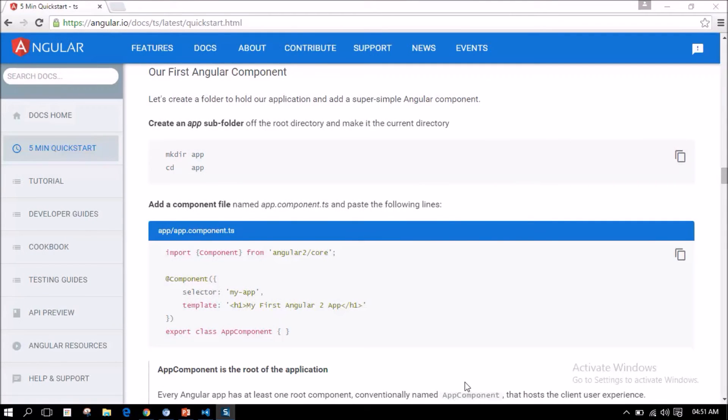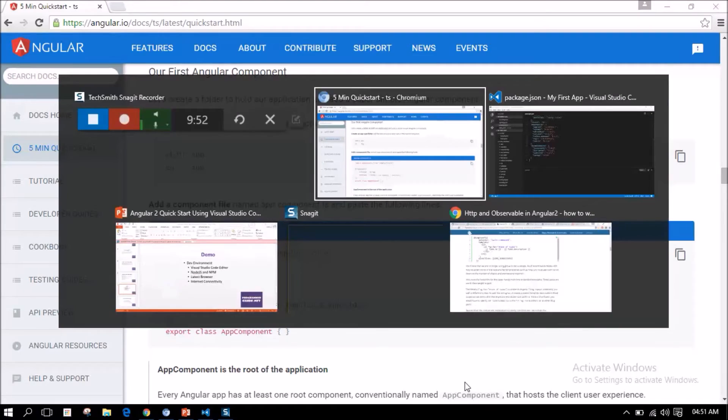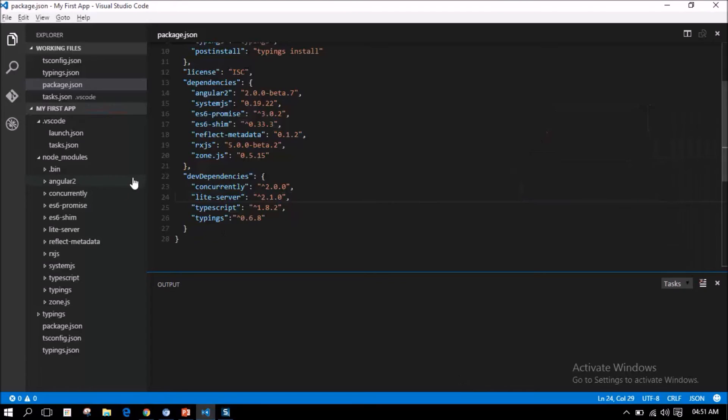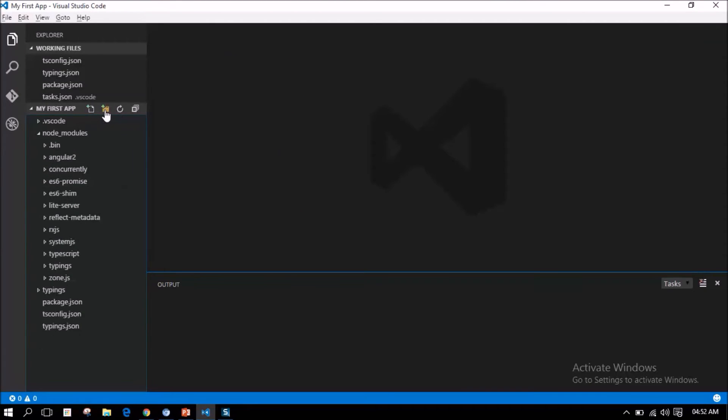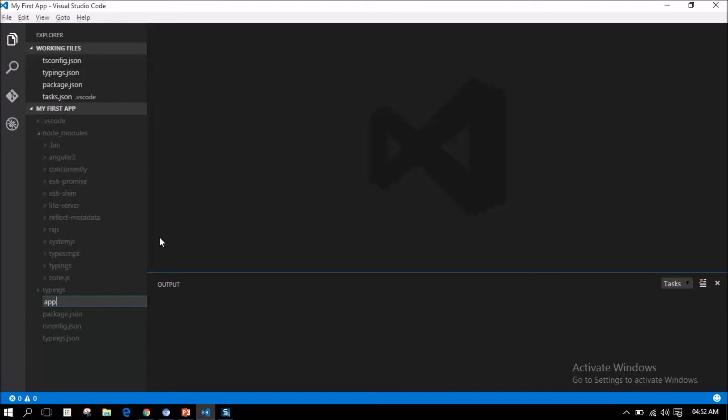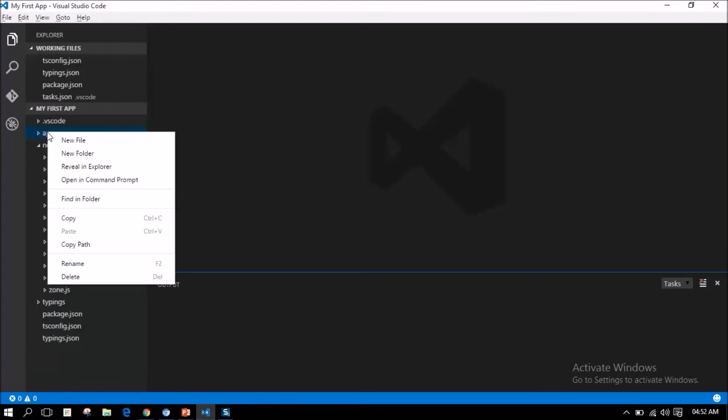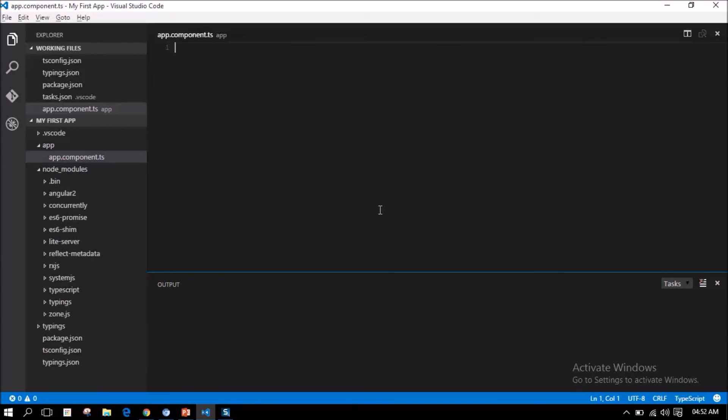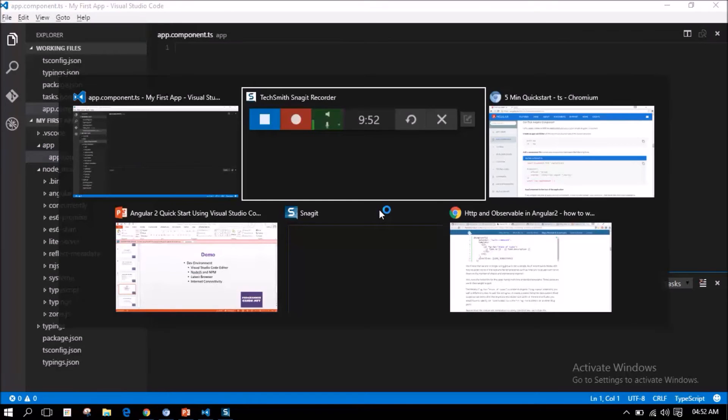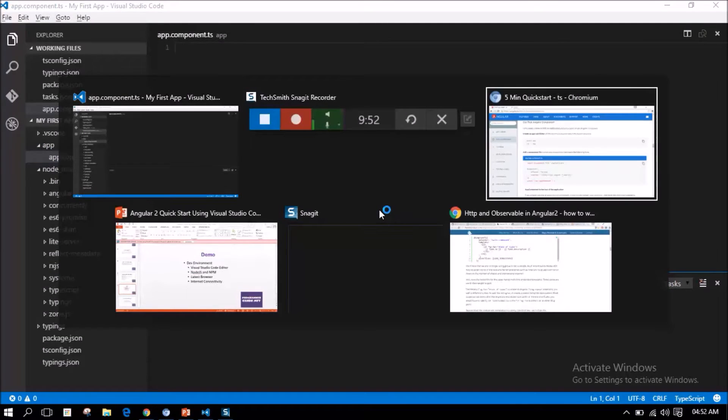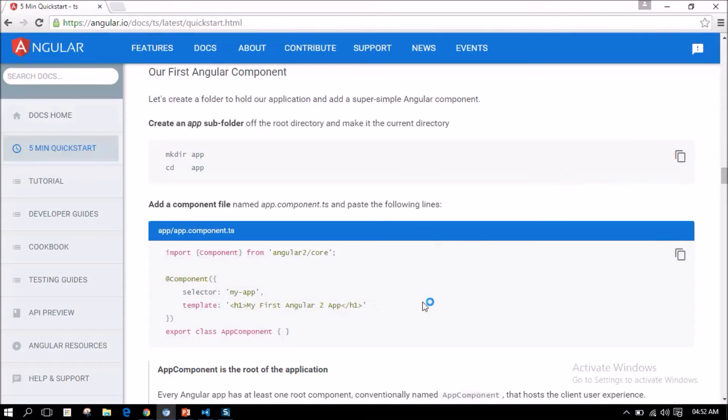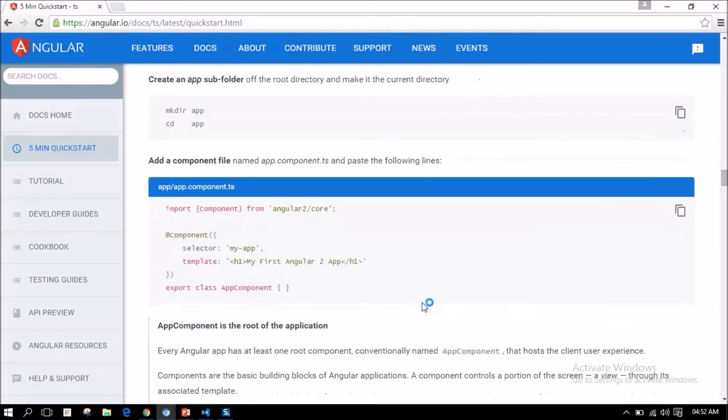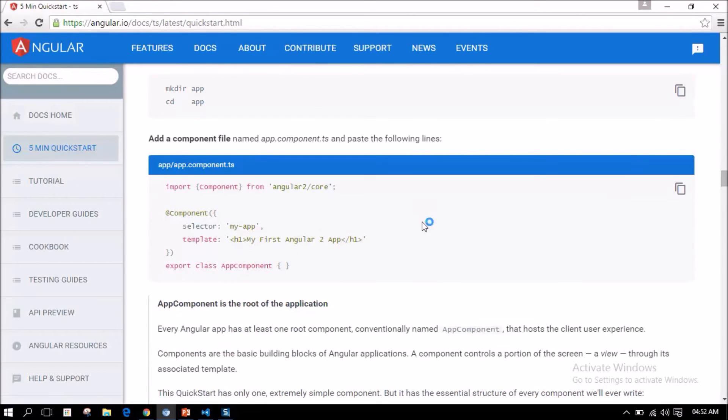Now, let us add our first Angular component to our application. I am creating an app folder. Under this folder, let me add an AngularJS component. App.component.ts. Let me copy the content given in AngularJS component.